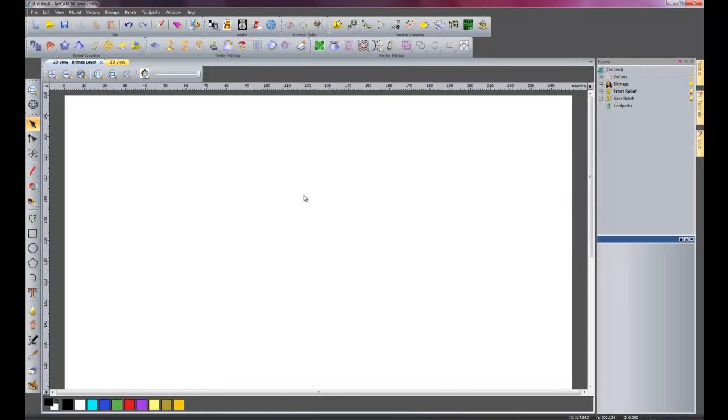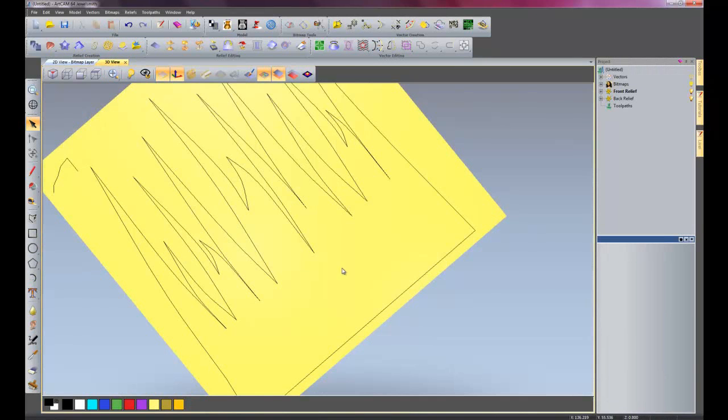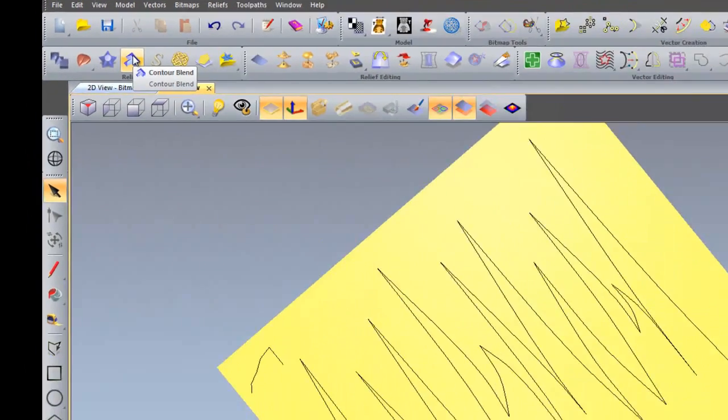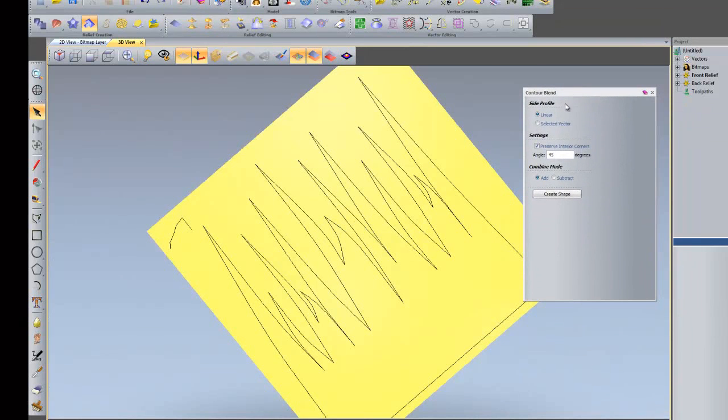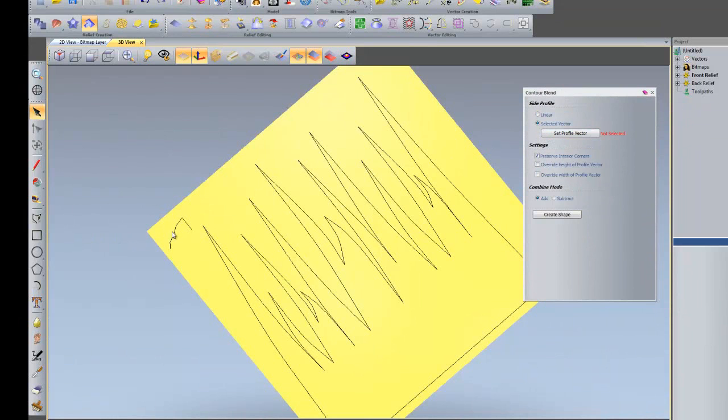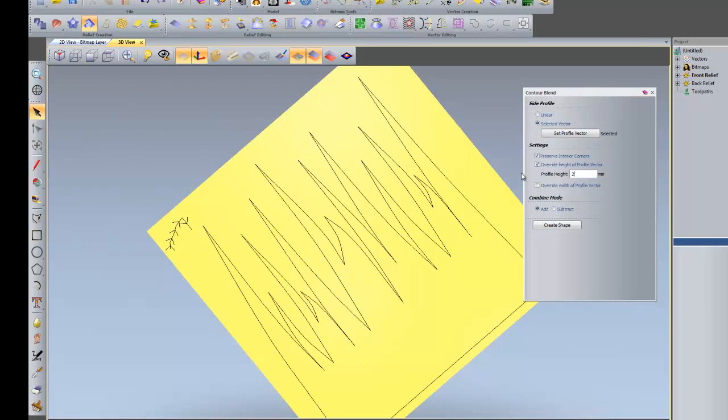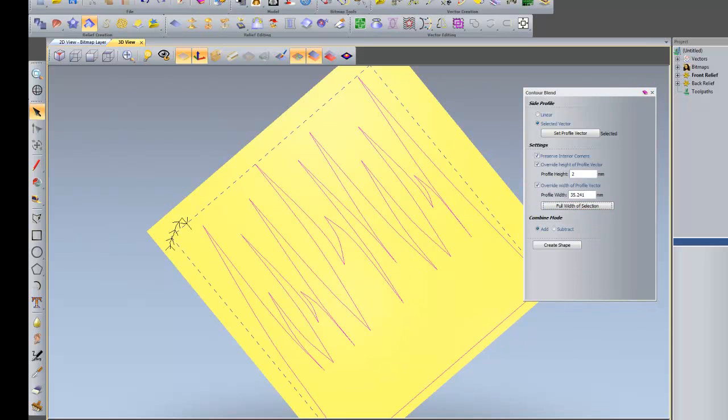I'll come out of node editing, zoom back out, go back into my 3D view, pan this over, and select contour blend. This time I want to select a vector, not linear. So I'll click selected vector, set profile vector. I'll select the vector that we just made and set profile vector. I'll select preserve interior corners still. I'll override the height of the profile vector, change that to let's say 2mm. And override the width of the profile vector. If I click for width of selection, select my vector, it will give me a size of the whole width of the vector. So it'll do something that's about half way. So I'll say about 16. And then I'll create that shape.